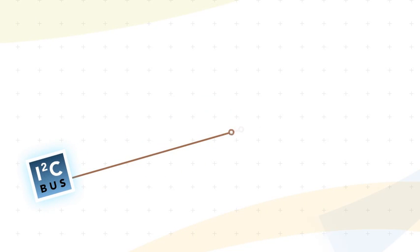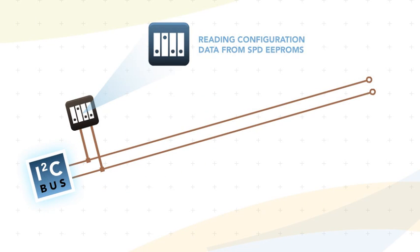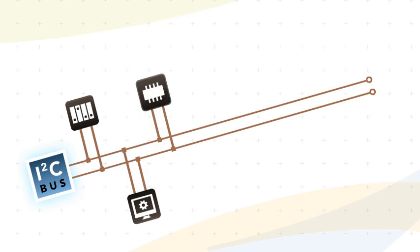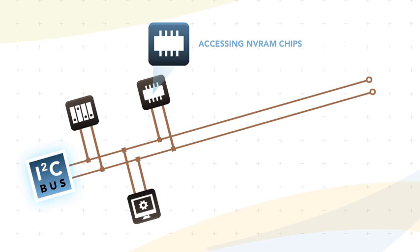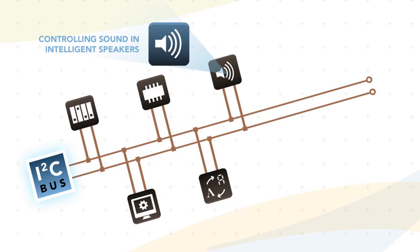This frees up space for functionality such as reading configuration data from SPD double EEPROMs, controlling LED or LCD display drivers, accessing NV RAM chips, and accessing digital to analog converters and analog to digital converters.